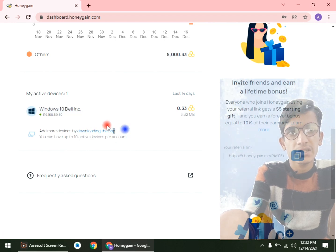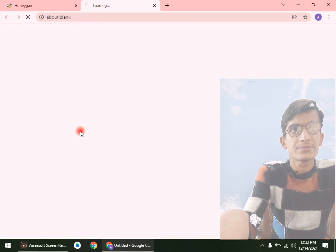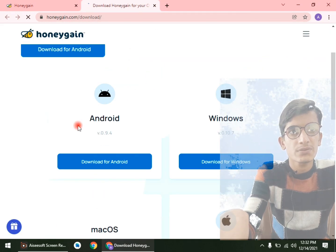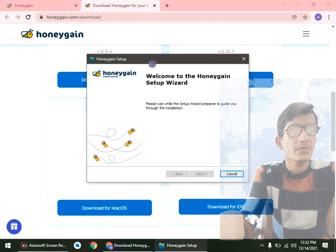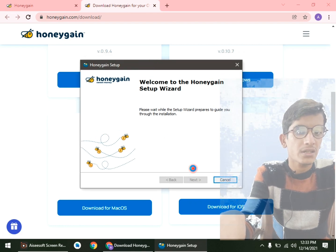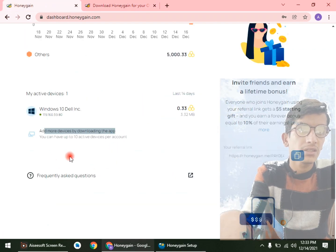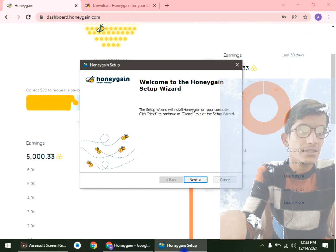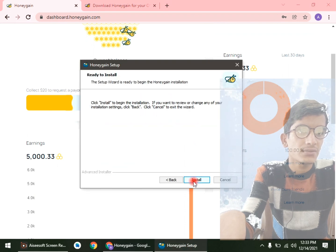You can add more devices by clicking on the download app button. Here you can see all the download options for Android, Windows, and all others. Here is the HoneyGain setup that will download. Let's install it — next, next, install.